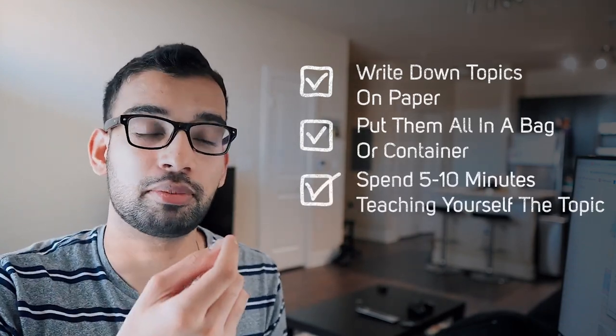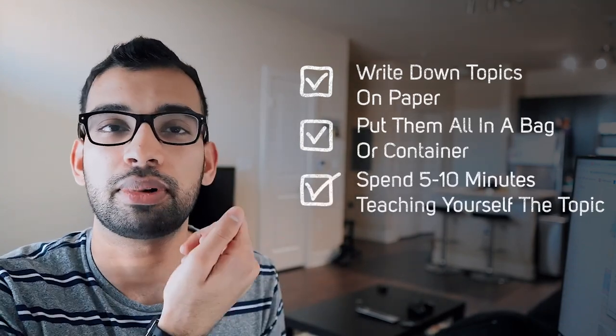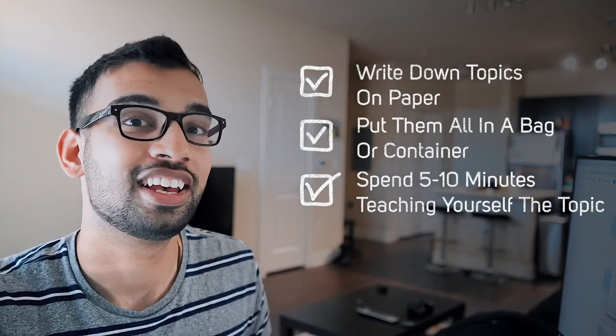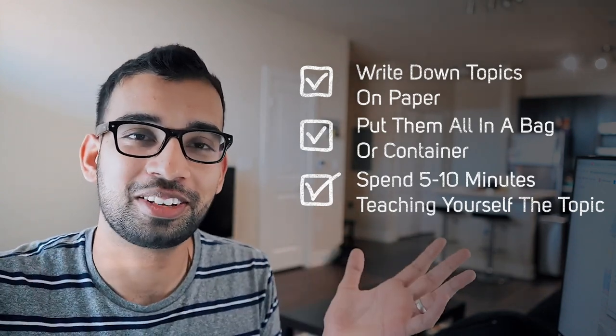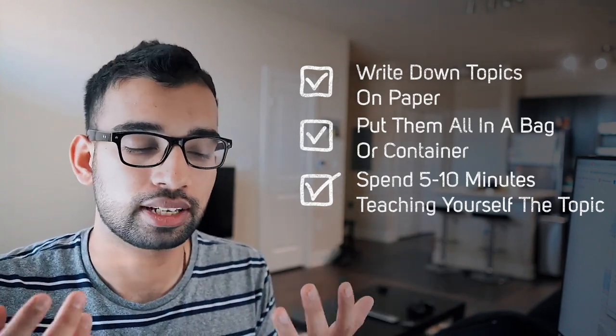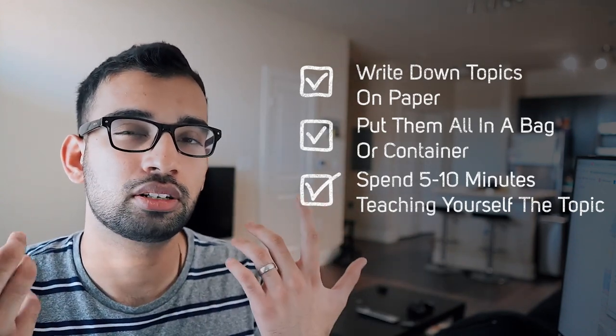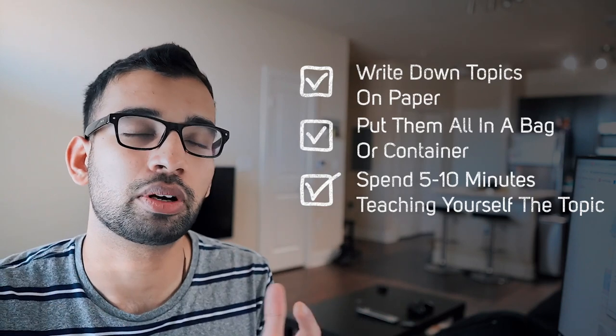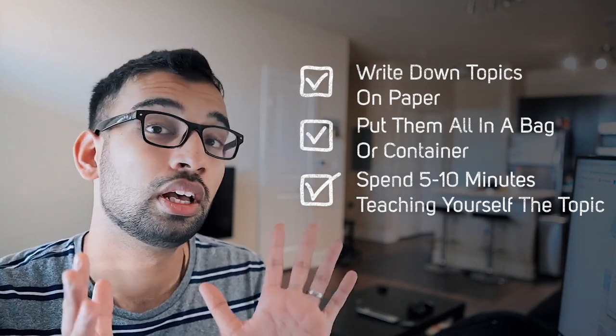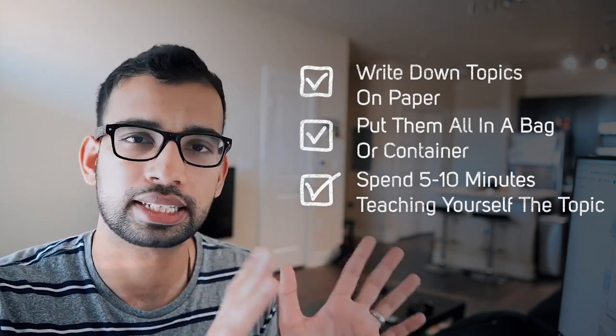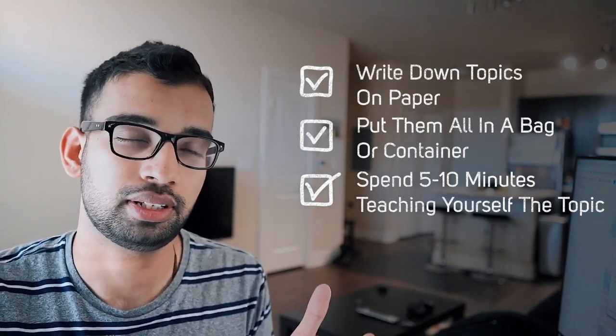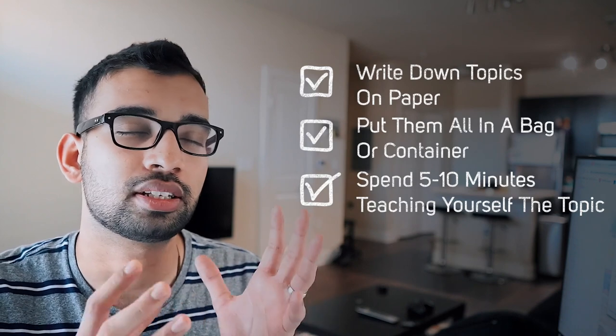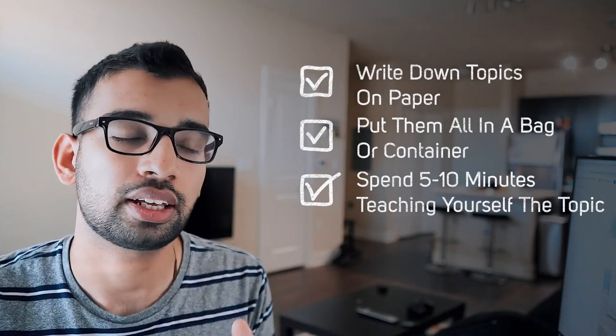grab a random piece of paper and ask yourself, maybe the topic is Staph aureus. We're just going to use that example. Ask yourself, how much of Staph aureus do I know from the slides, from lecture?